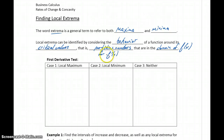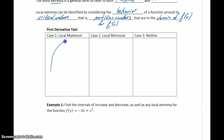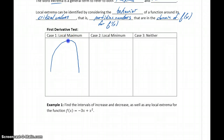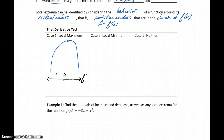We want to identify any partition numbers for f prime and look at the behavior of the function around those points. If those points are also in the domain of our function, then we may have a maximum or minimum occurring. The first derivative test tells us that for some function that changes from increasing to decreasing — meaning at the peak of a parabola — we would have a local maximum. We can tell that's occurring by seeing a change in our first derivative from positive to negative.